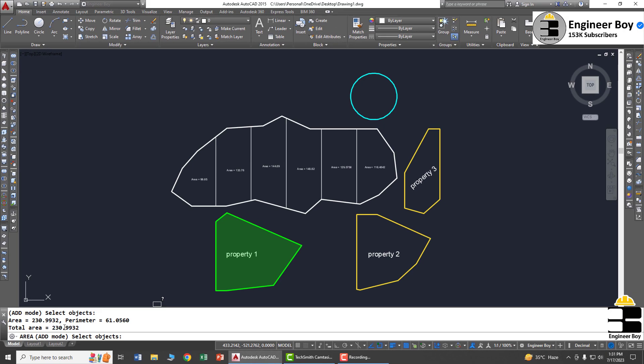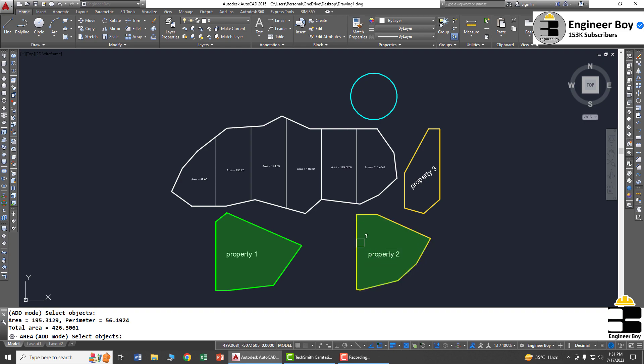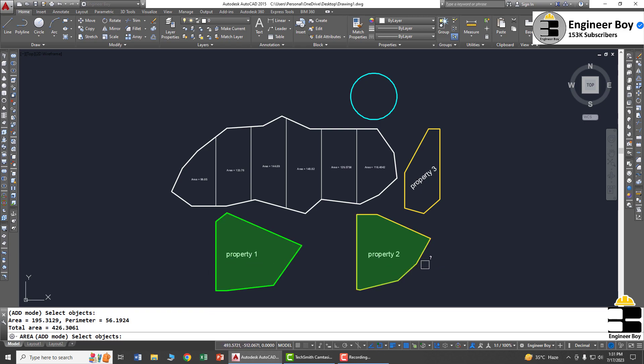Now I'm going to click property two, which is highlighted. The area shown is 195, that's the area of property two. But the total area is 426, which is the combined area of property one and property two.